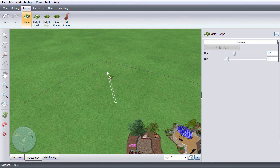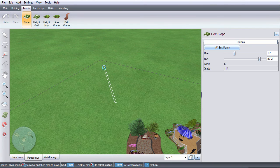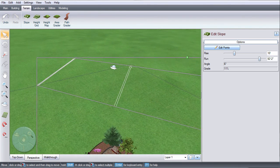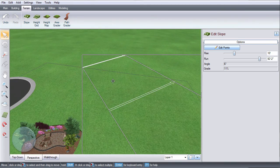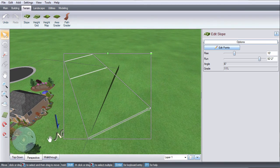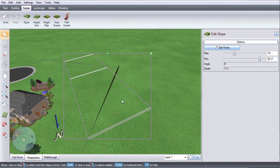Left click and drag in the direction you want your slope to go. Left click to place the slope. Your slope will automatically extend to the end of the property line.